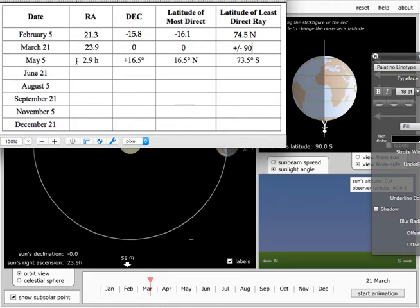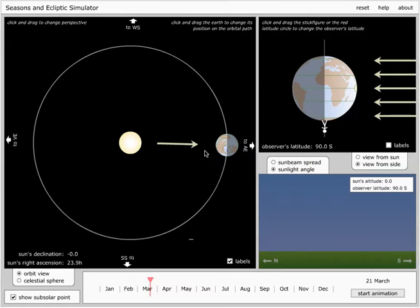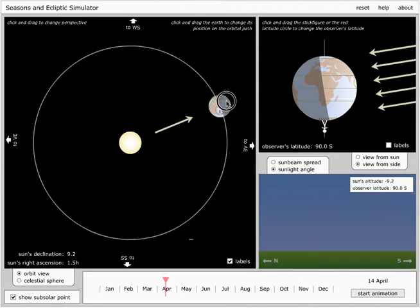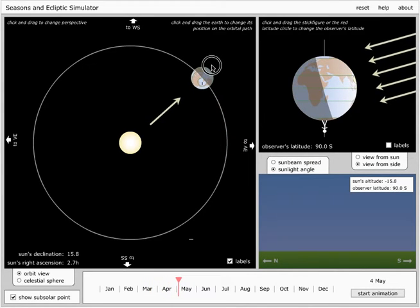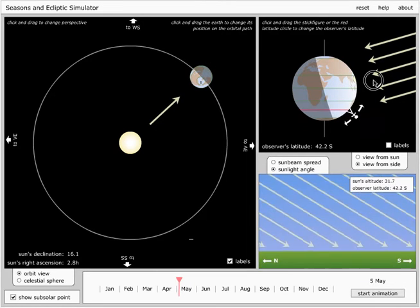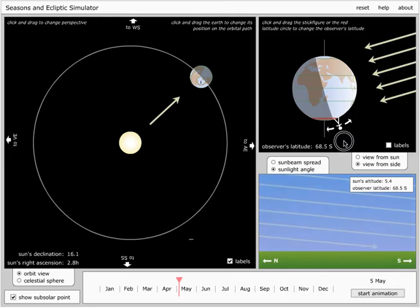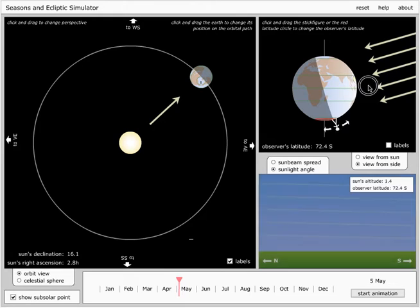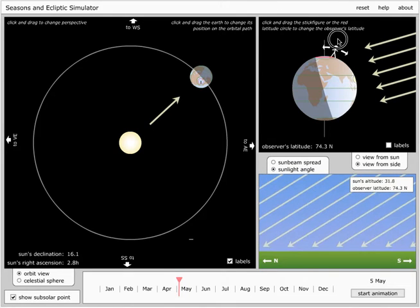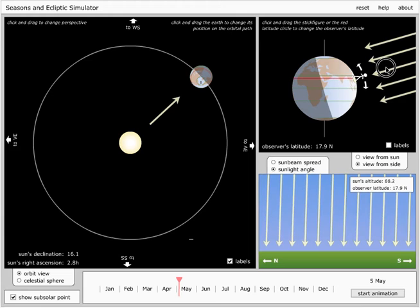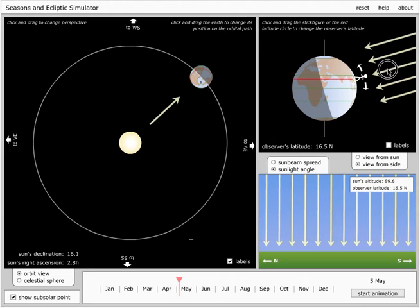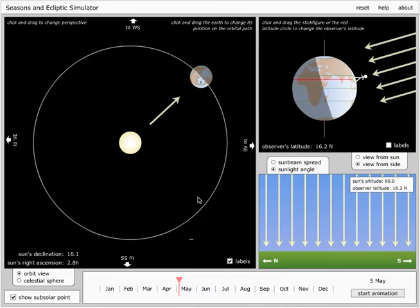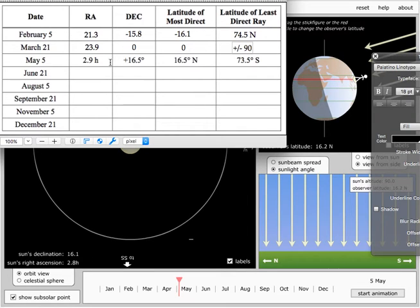Now, May 5th is already done for us, but let's just confirm. May 5th is going to be 74 degrees south. Now we can't drag the guy past the north pole, so it's only the south one that matters. Most direct, it's going to be right around there. That's 16.2 north. Notice they've already filled that in for us. 73 south, 16 and a half, essentially north. It's 2.8 hours right ascension, and 16.1 degrees declination, and those are already filled in here.